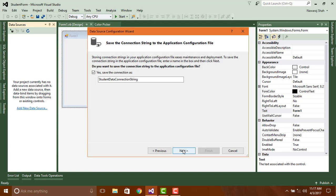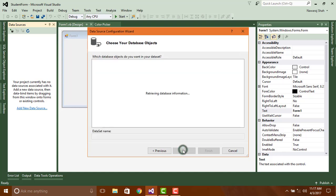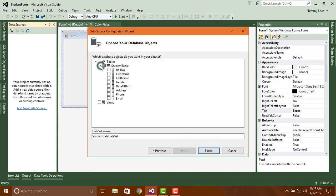Click on next. We need all this column, that's why just tick Student Table then click finish.